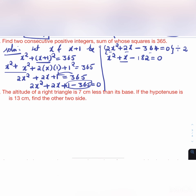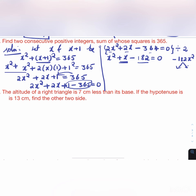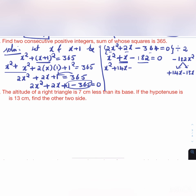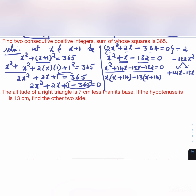For x² + x - 182 = 0: multiplying gives -182x². We need factors of 182 that differ by 1: 14 × 13 = 182 and 14 - 13 = 1. Since the middle term is +x, we use +14x and -13x. So: x² + 14x - 13x - 182 = 0. Grouping: x(x + 14) - 13(x + 14) = 0, giving (x - 13)(x + 14) = 0.